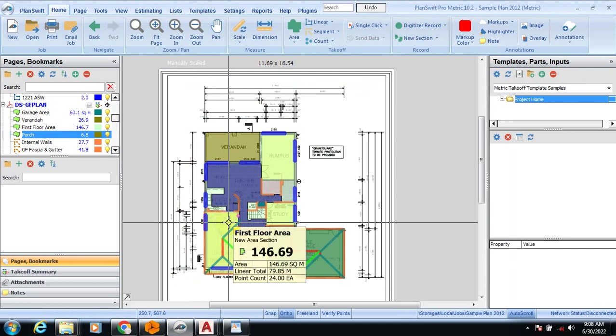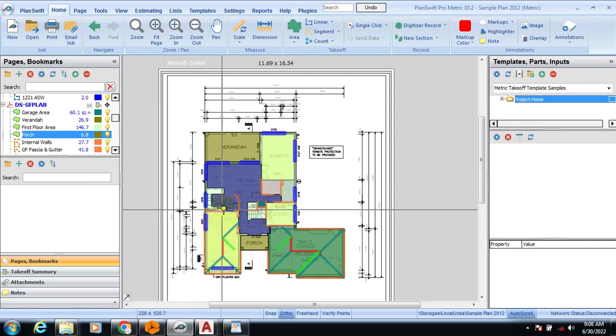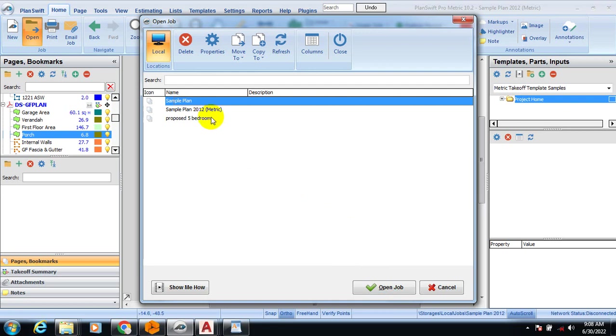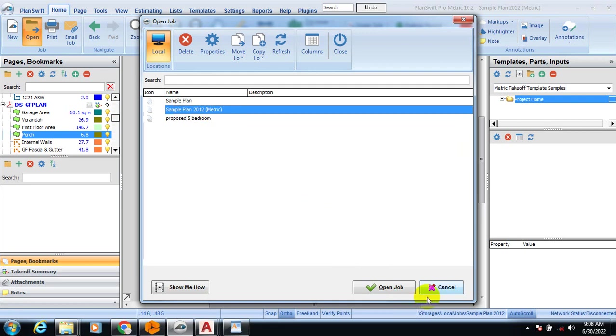This is how the interface of this software looks. You can import your file as a PDF into the software. This is actually a sample file. If I click on open, you can see this is a sample metric that I'm going to open.